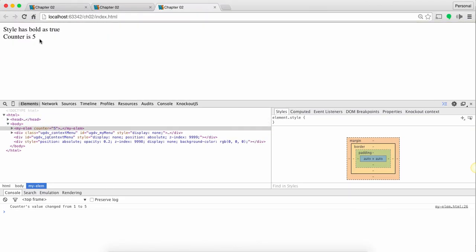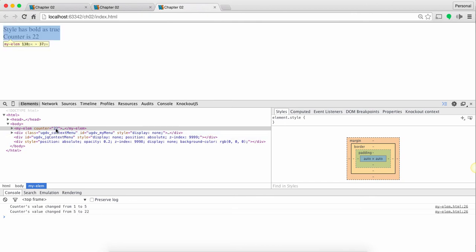Now we are seeing 5 over here and I click on here it changes from 5 to 22, but also the value in the DOM changes. Now this is different than data binding in a way that the actual value of the attribute in the DOM is changed when the value inside the element is changed.